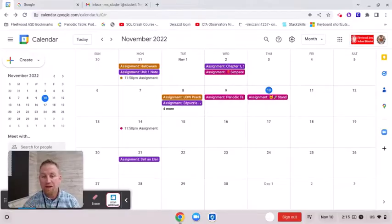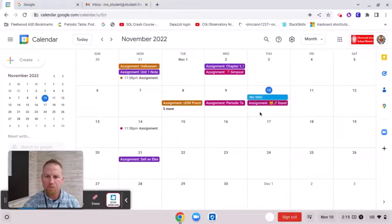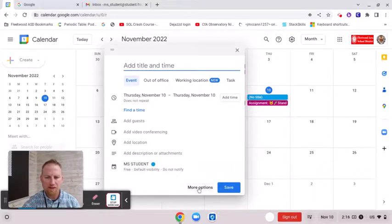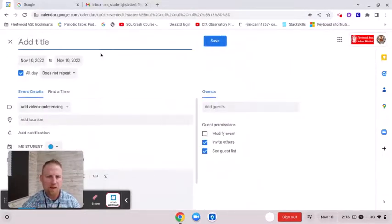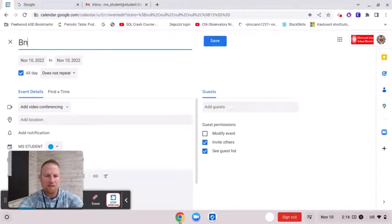Now to create an event, you want to click on the date, and you'll get the smaller box that pops open. If you double click on it, you'll get a larger box that looks like this. More options. And I'm going to add a title here. Let's pretend this is for a band lesson.